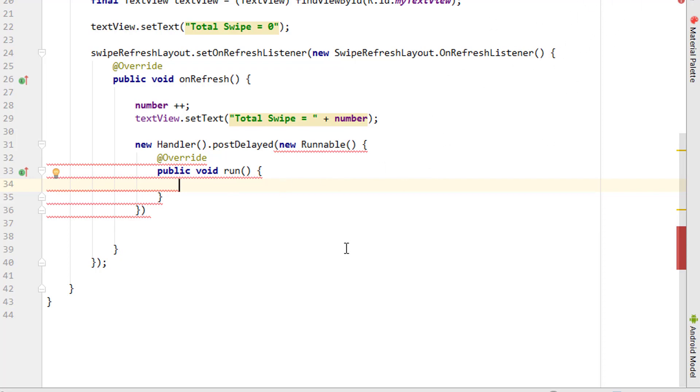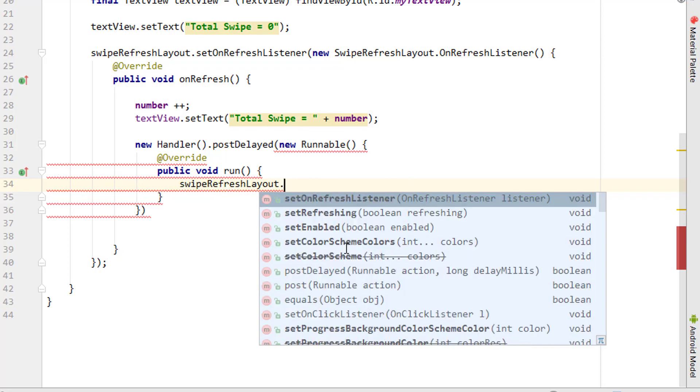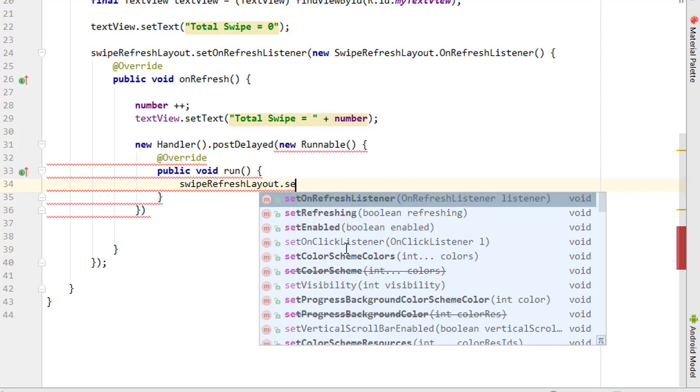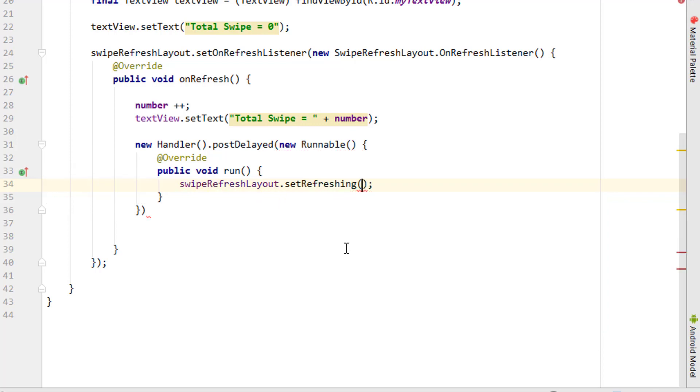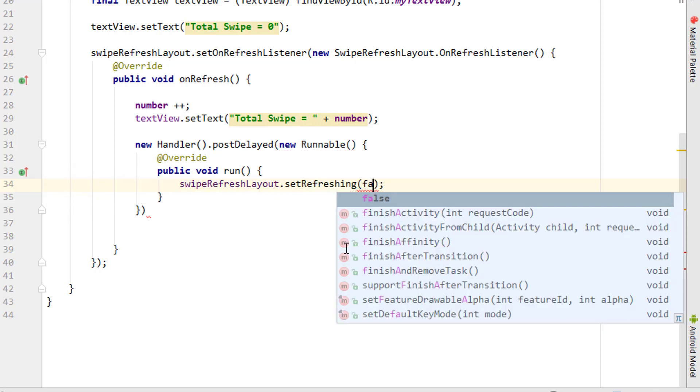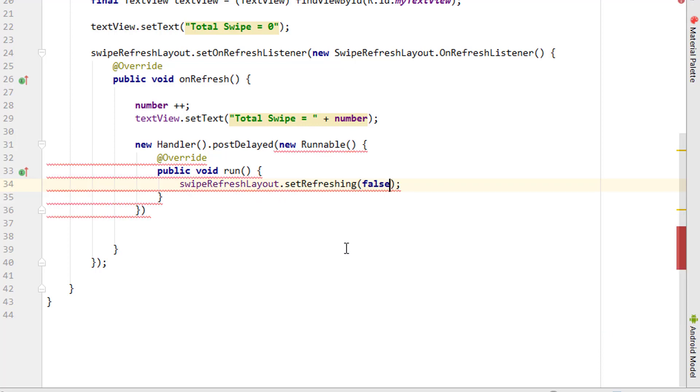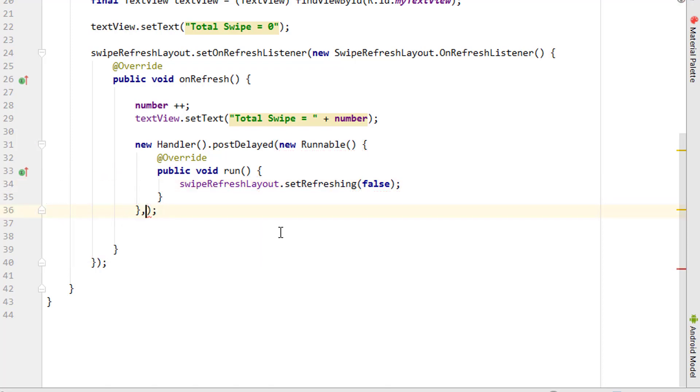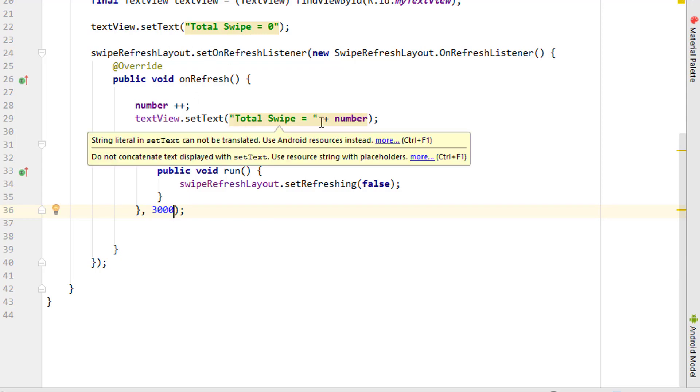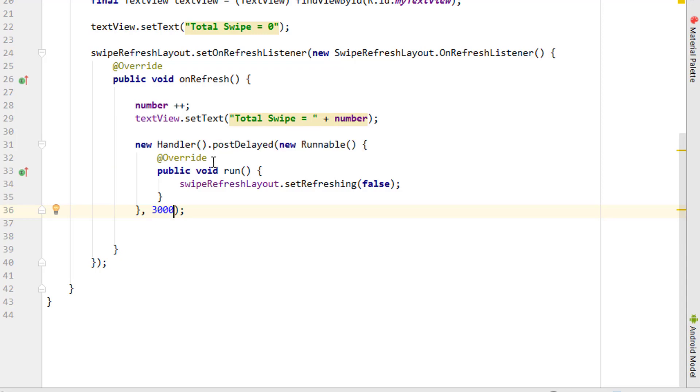Now we need to stop the swipe layout using swipeLayout.setRefreshing(false). We also need to add the time - I'm adding three seconds. Once the user swipes, it will replace the total swipe to one. After three seconds, it will stop the refreshing. That's basically it.